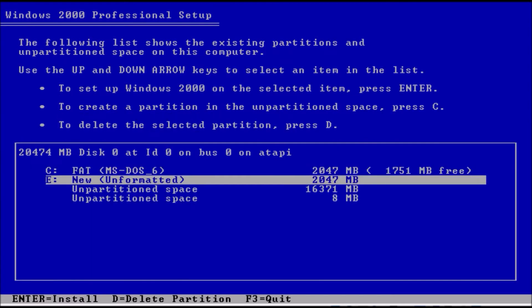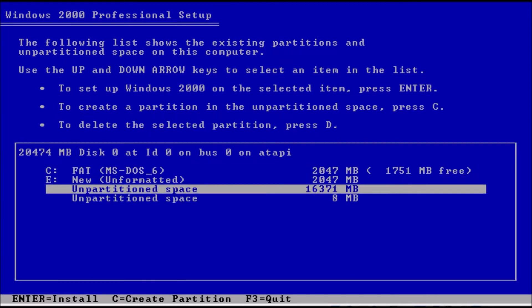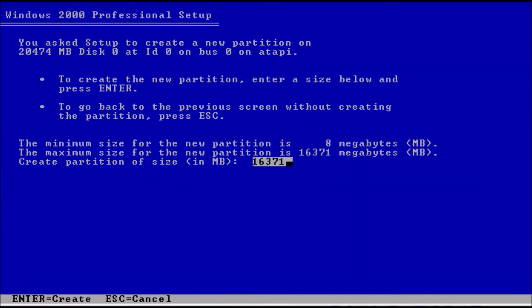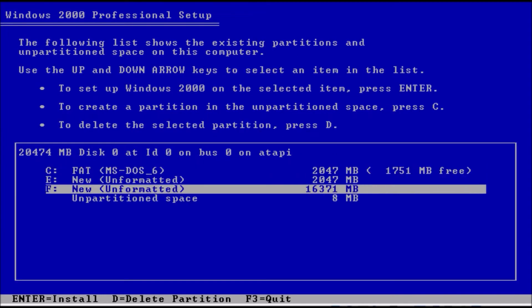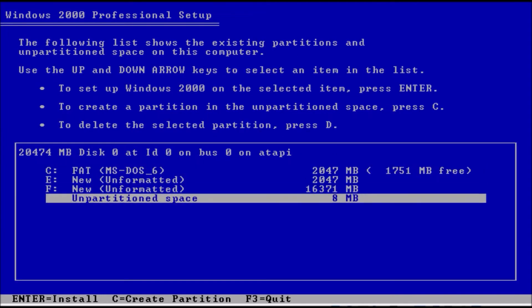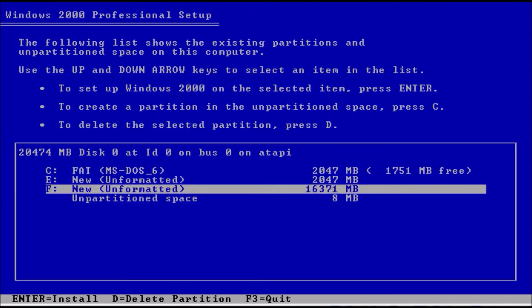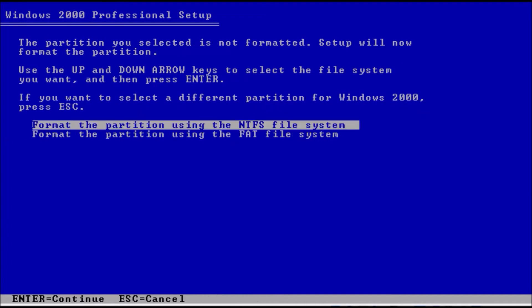For the format, we will choose NTFS. We can technically let Windows 2000 take the traditional Windows folder, unless you plan on adding additional versions of Windows.